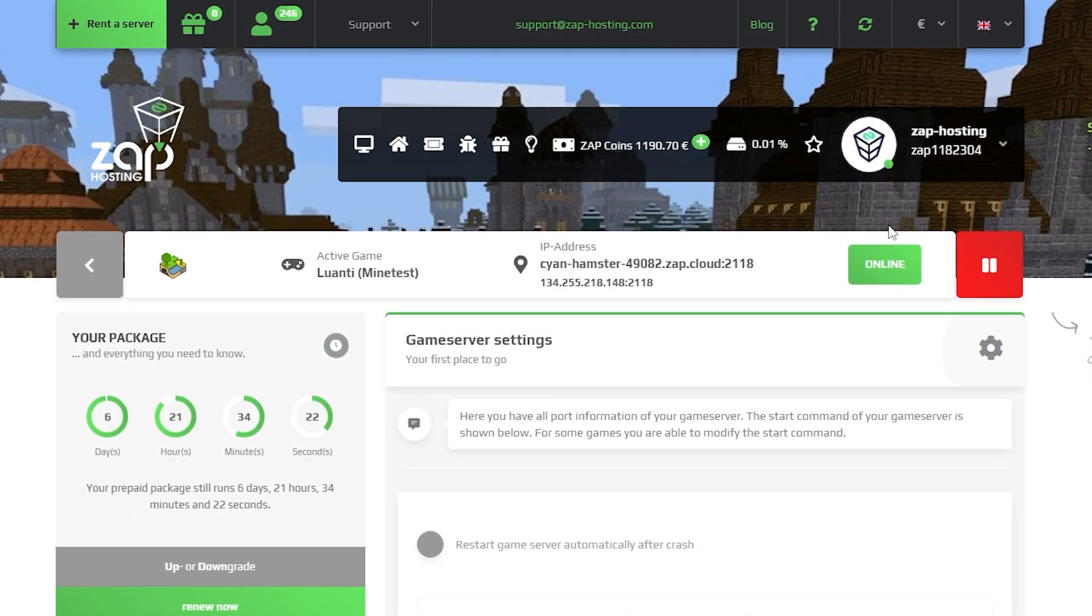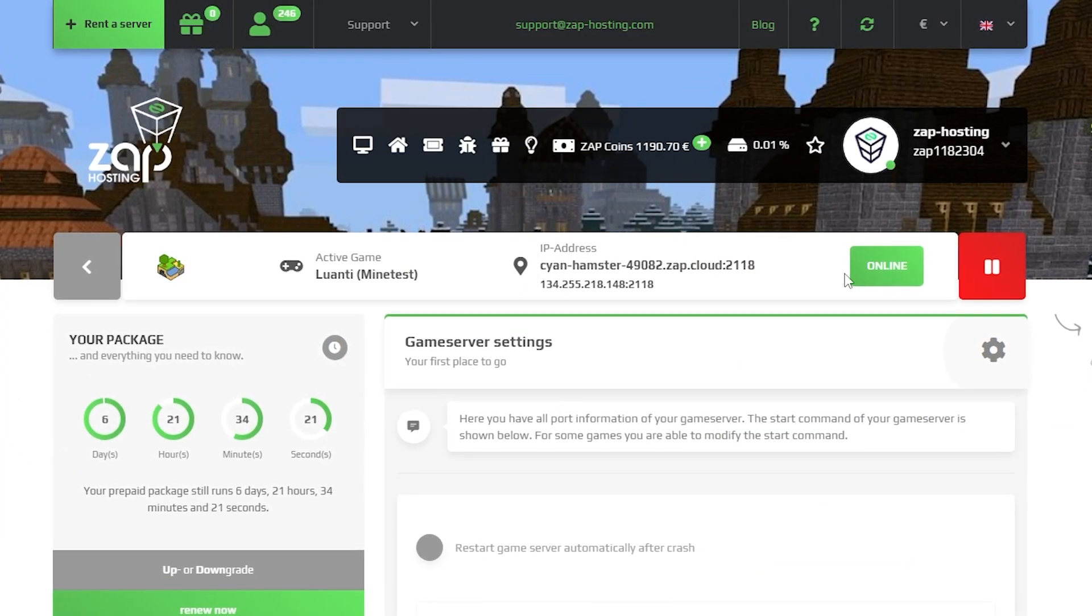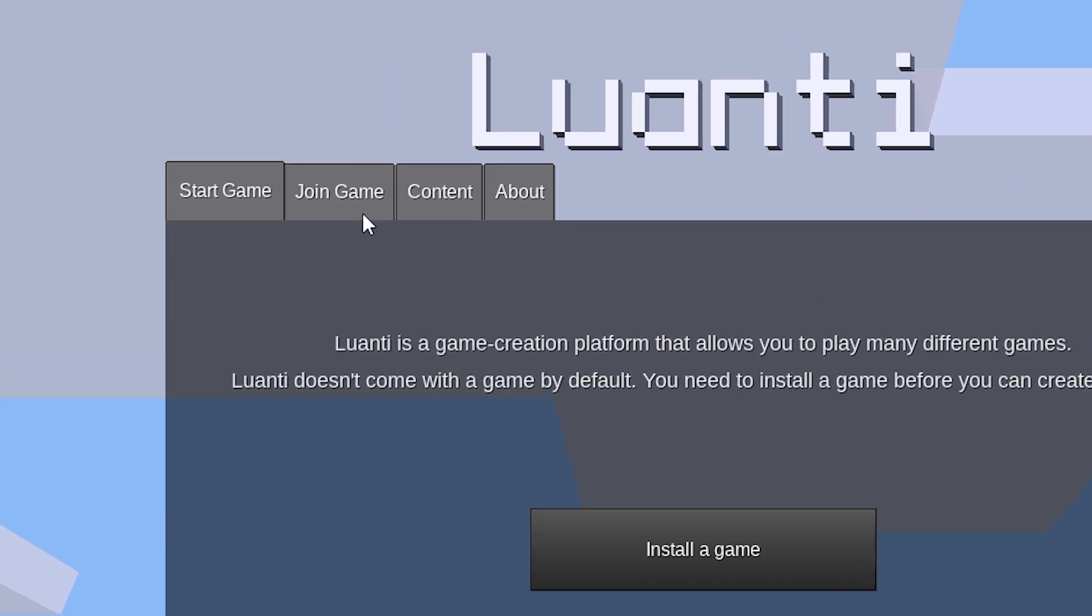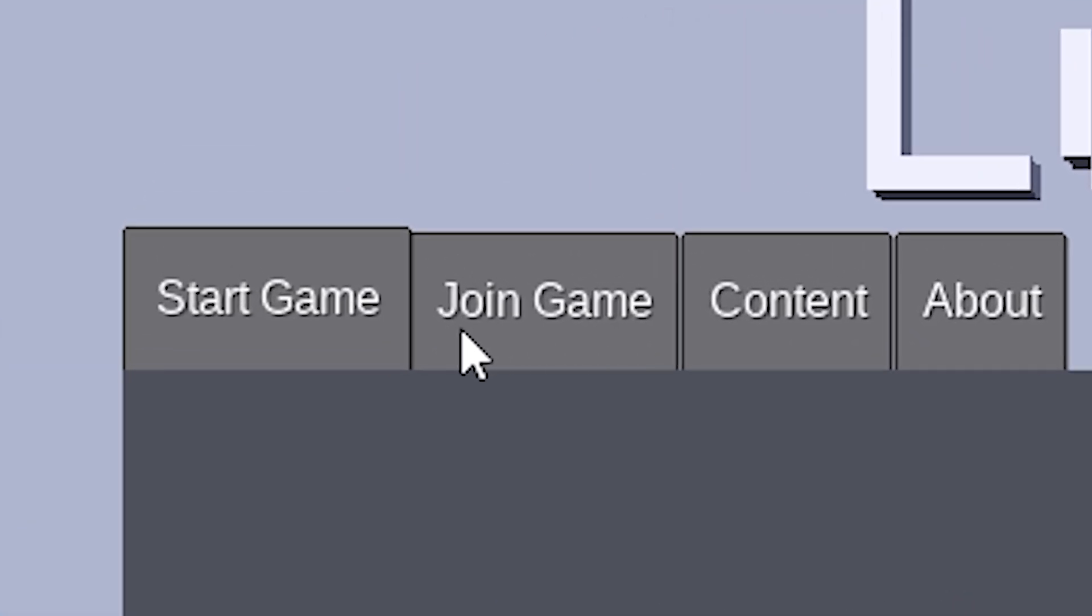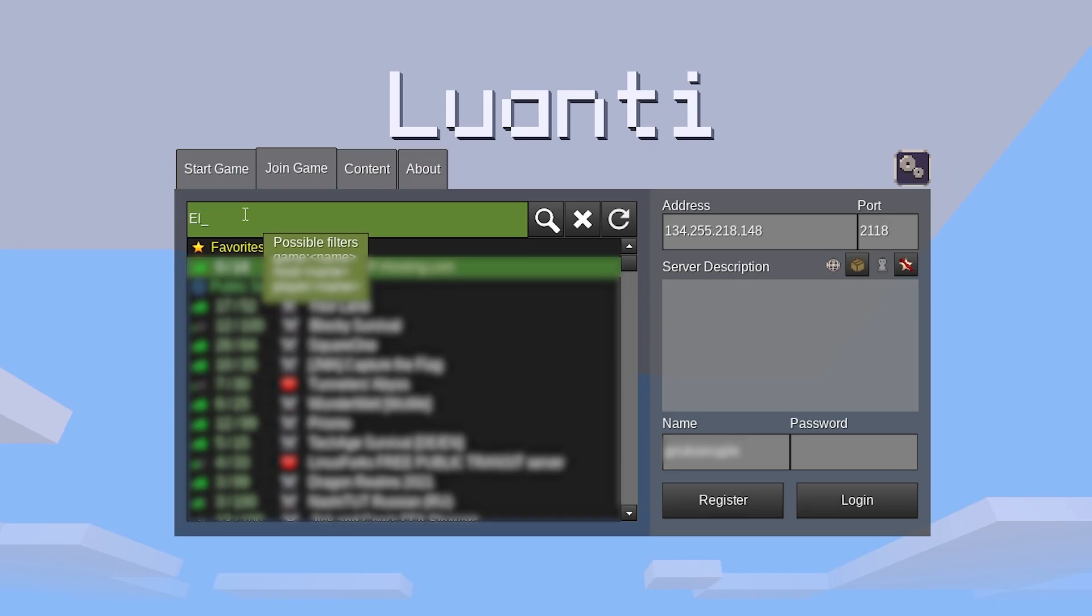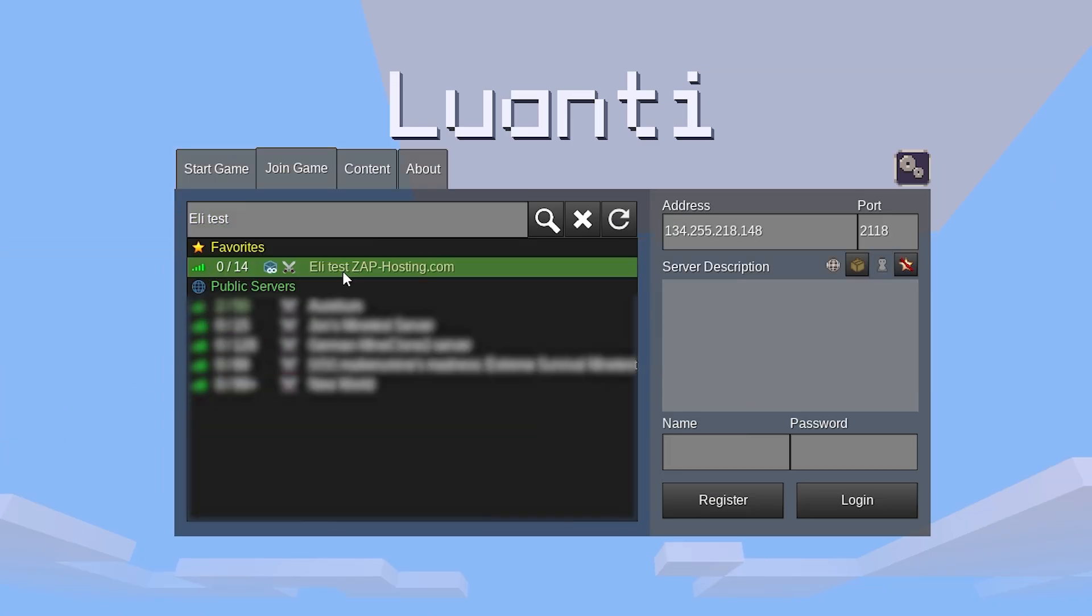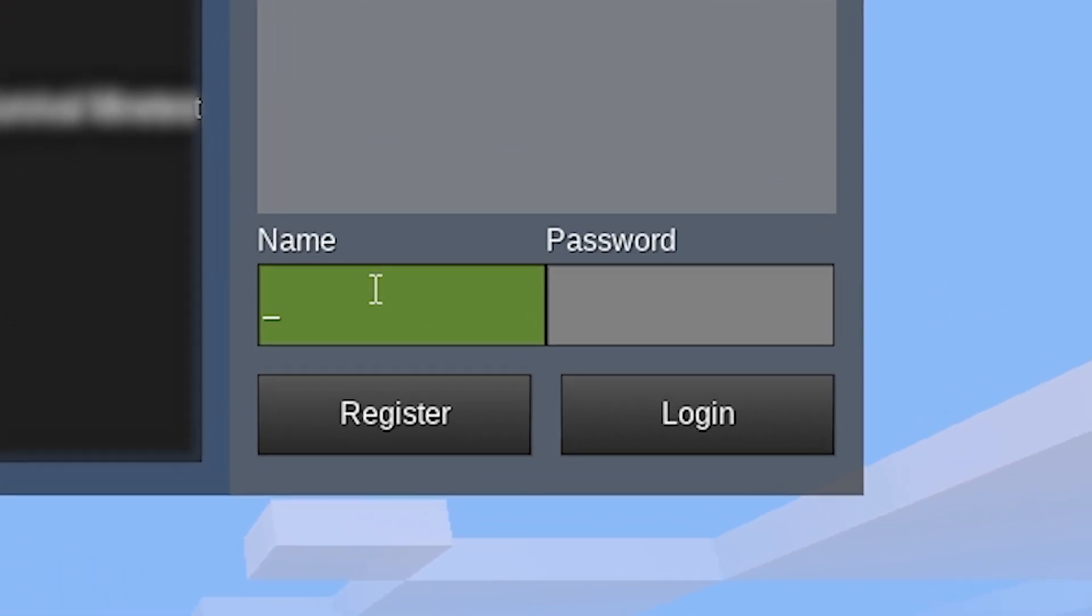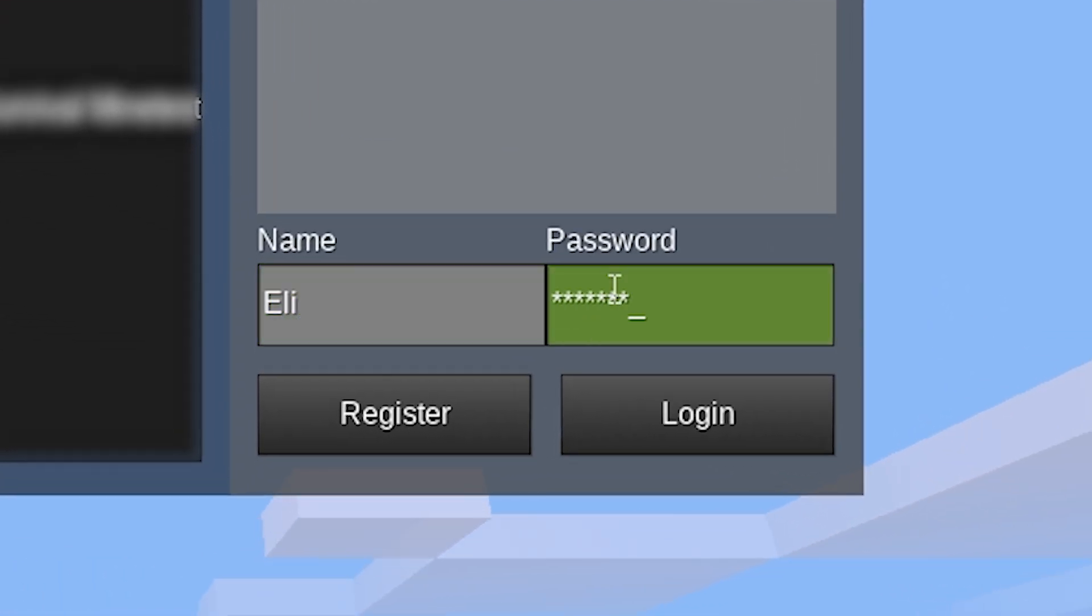Once your server comes back online, launch Luanti on your PC. In the game, go to the join game bar and then simply search for your server by name. Once you locate it, select it, create a name and password of your choice, and click on the login button to start loading into your server.